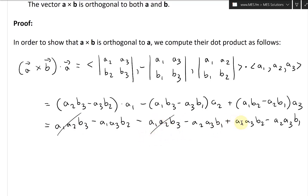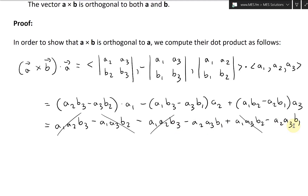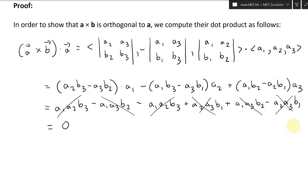A1·A3·B2 appears negative in the first term and positive in the last term — these cancel. And noting a sign correction: the last pair gives plus A2·A3·B1 and minus A2·A3·B1, which also cancel. So everything equals zero. Hence, A cross B is orthogonal to A, because the dot product equals zero, as established in an earlier video.